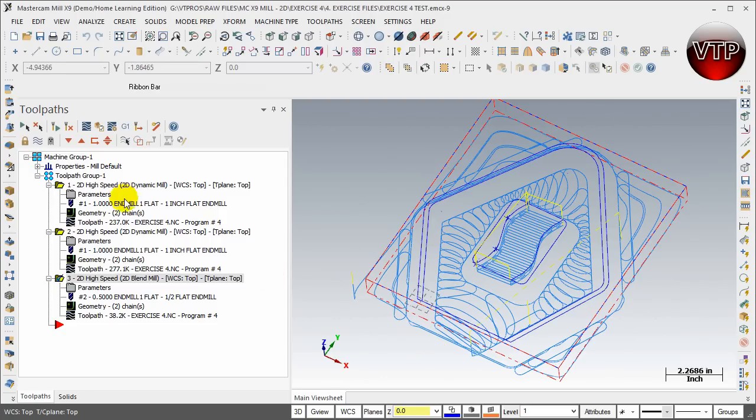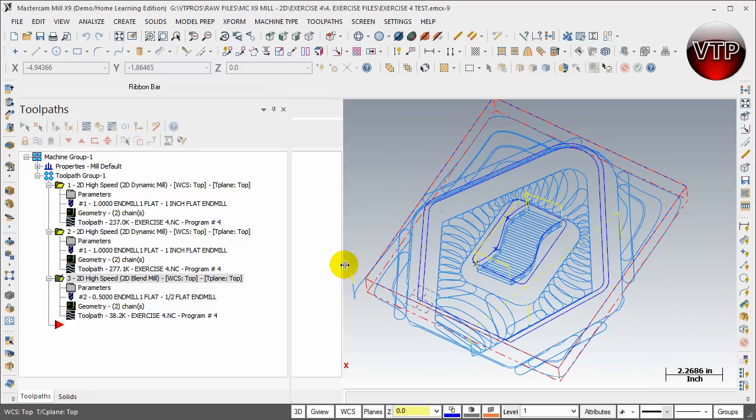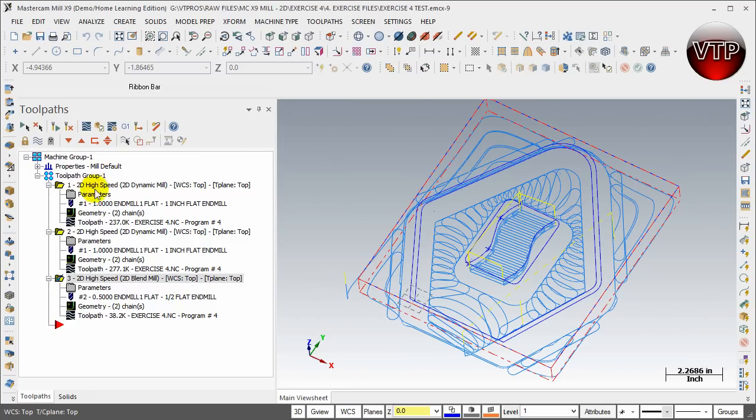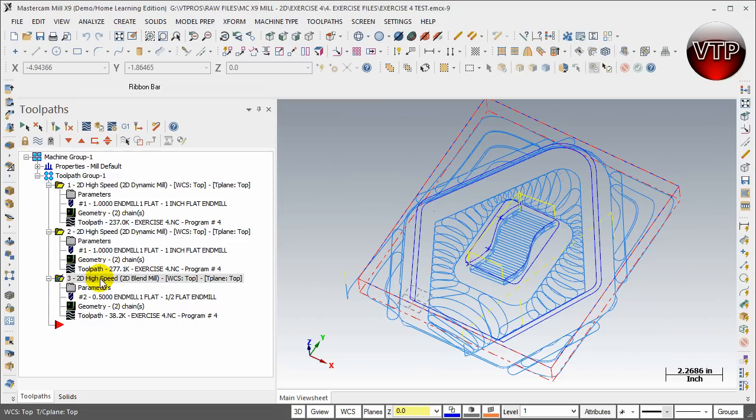As you can see on the left side, I've expanded my toolpath manager over here just to show you all of my operations. As you can see, there's really only three operations, and actually the last operation we're going to do this twice in two different formats.